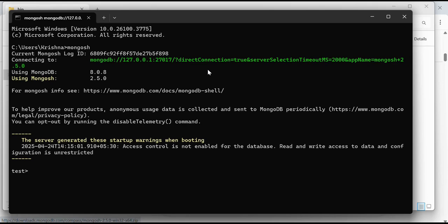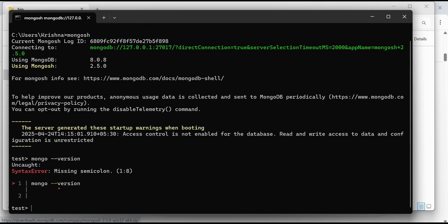Especially with MongoDB. If I write mongo version here, you can see - okay, okay, I'm inside this shell.